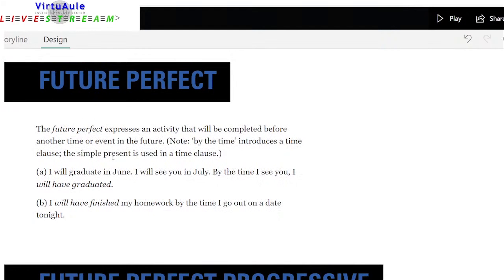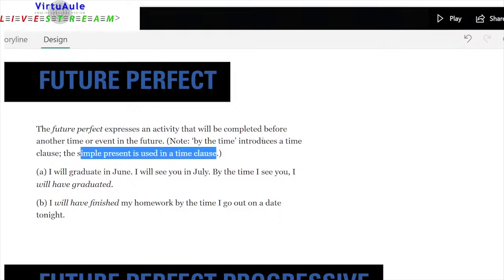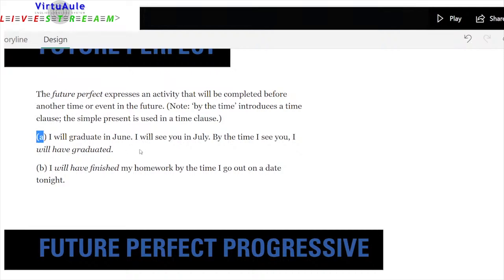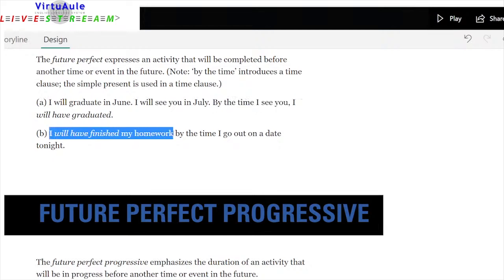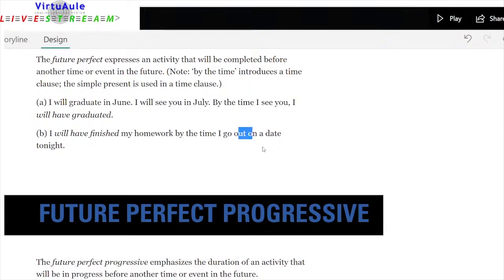Future perfect expresses an activity that will be completed before another time or event in the future. Note: 'by the time' introduces a time clause and the simple present is used in that clause. 'I will graduate in June — I will see you in July — by the time I see you, I will have graduated.' 'By the time I see you' uses present tense even though it refers to the future — it's a time reference. 'I will have finished my homework by the time I go out on the date tonight' — 'I go out' is simple present.